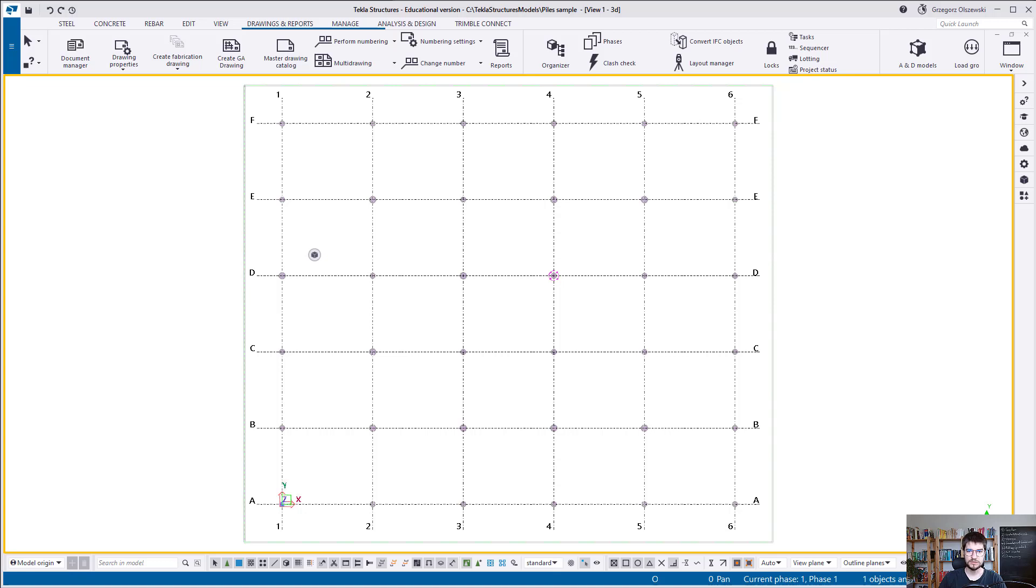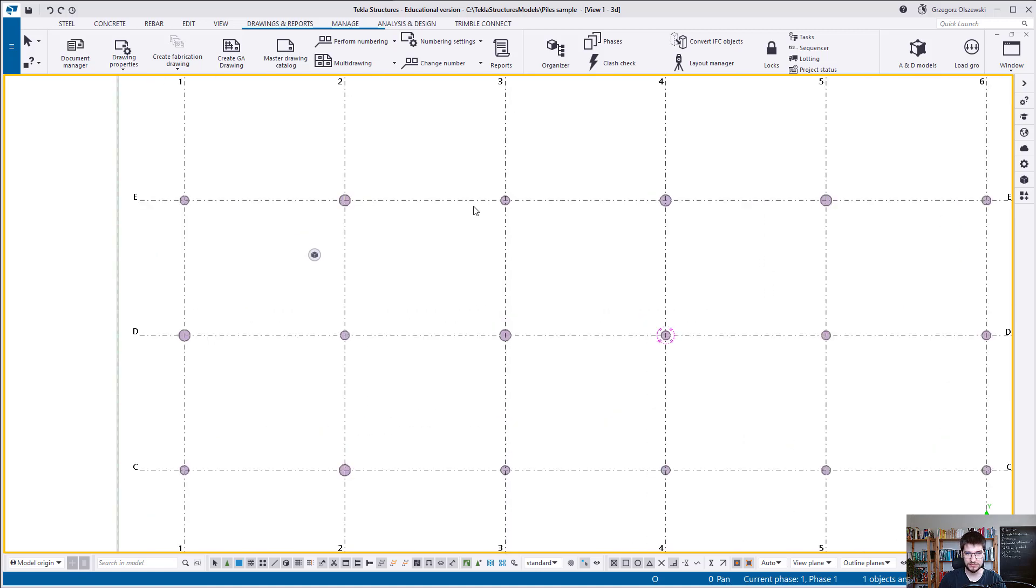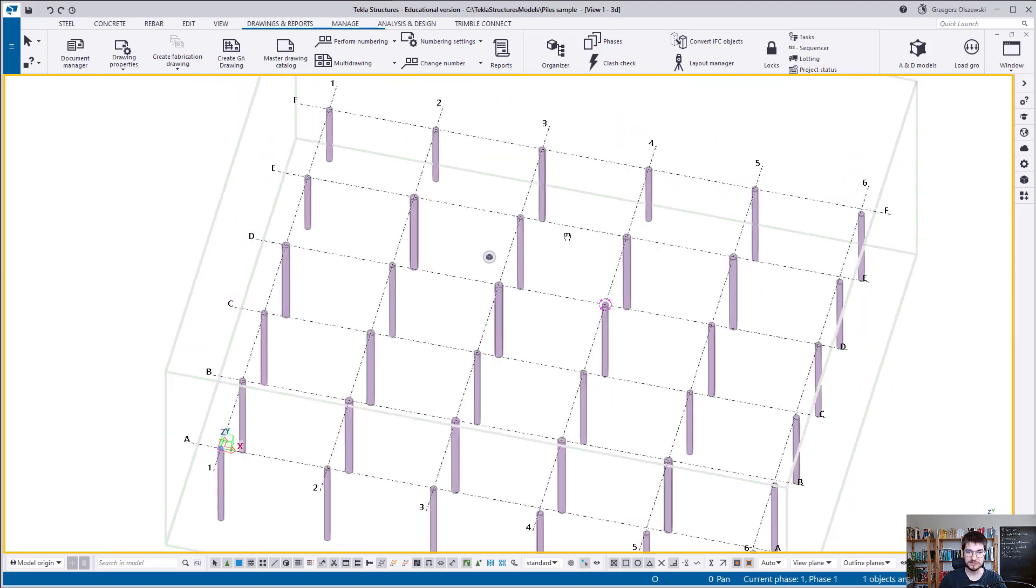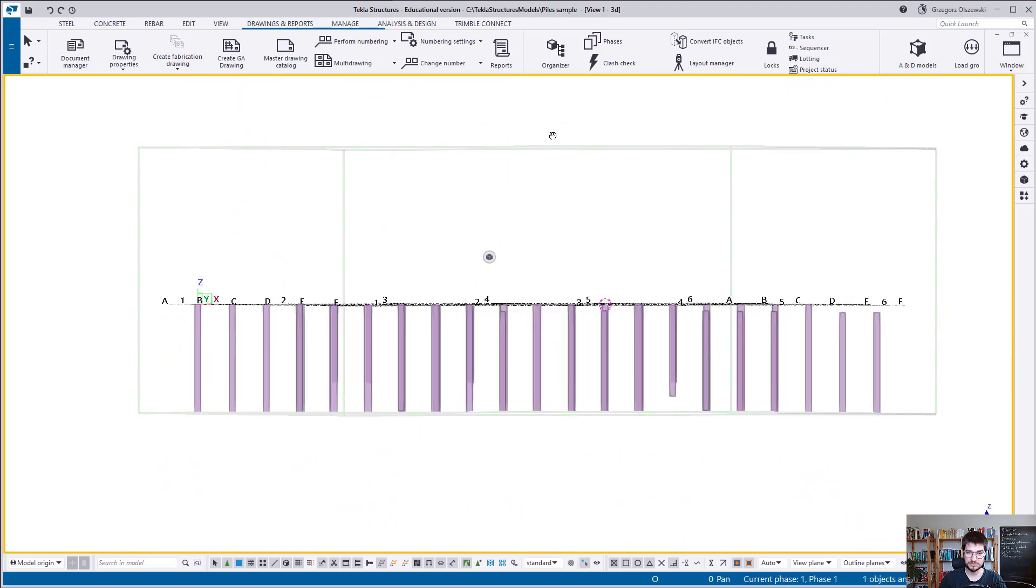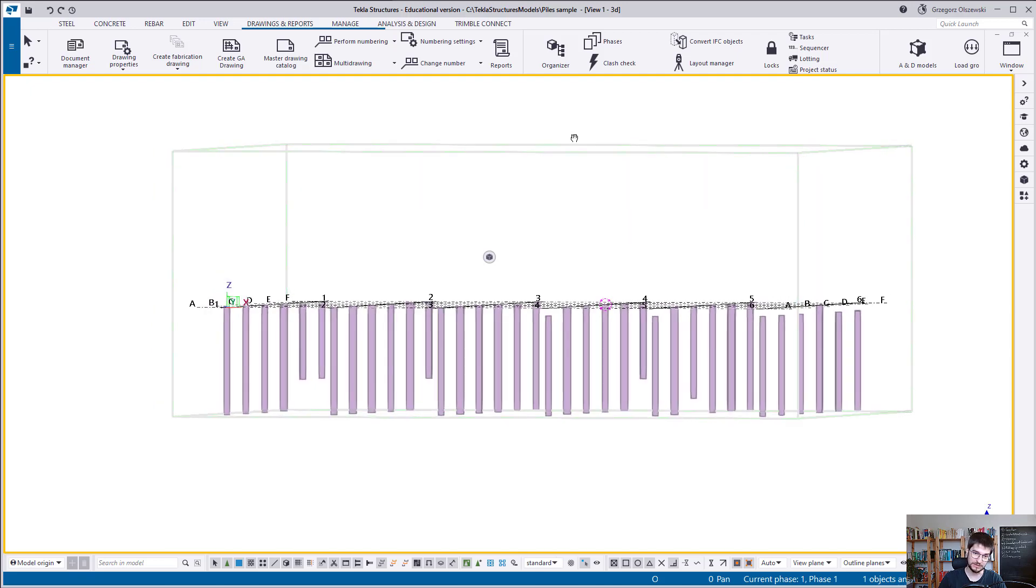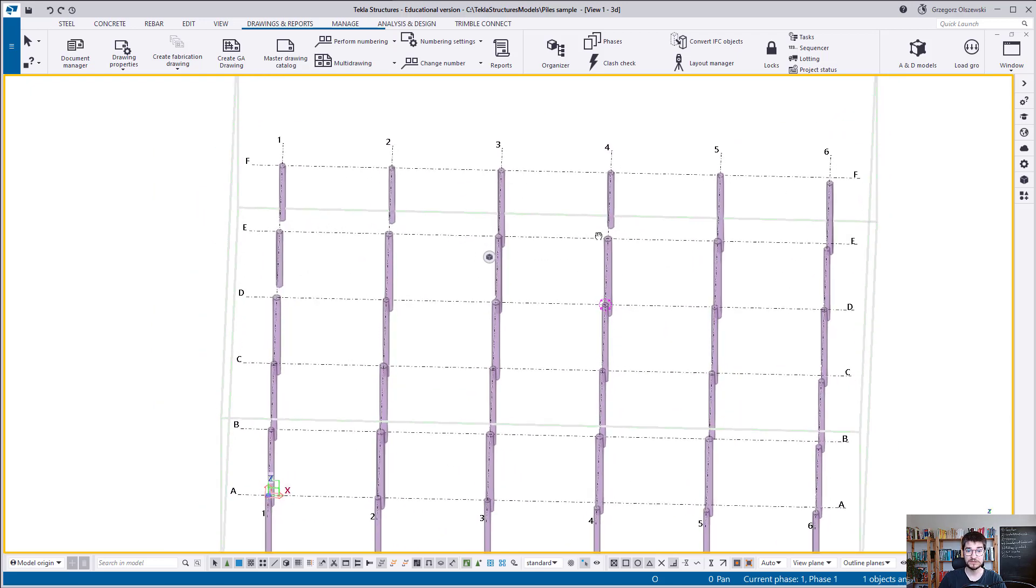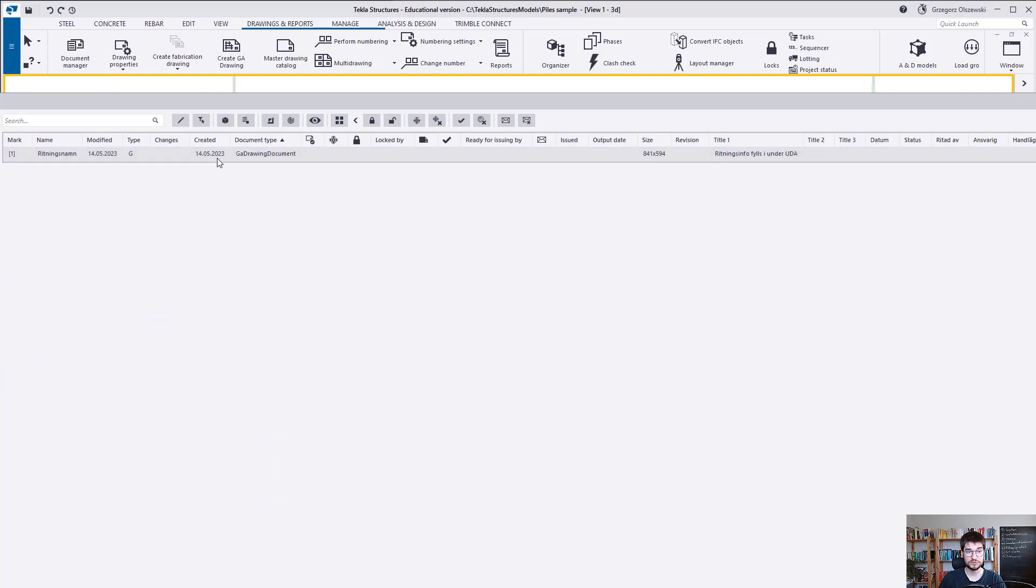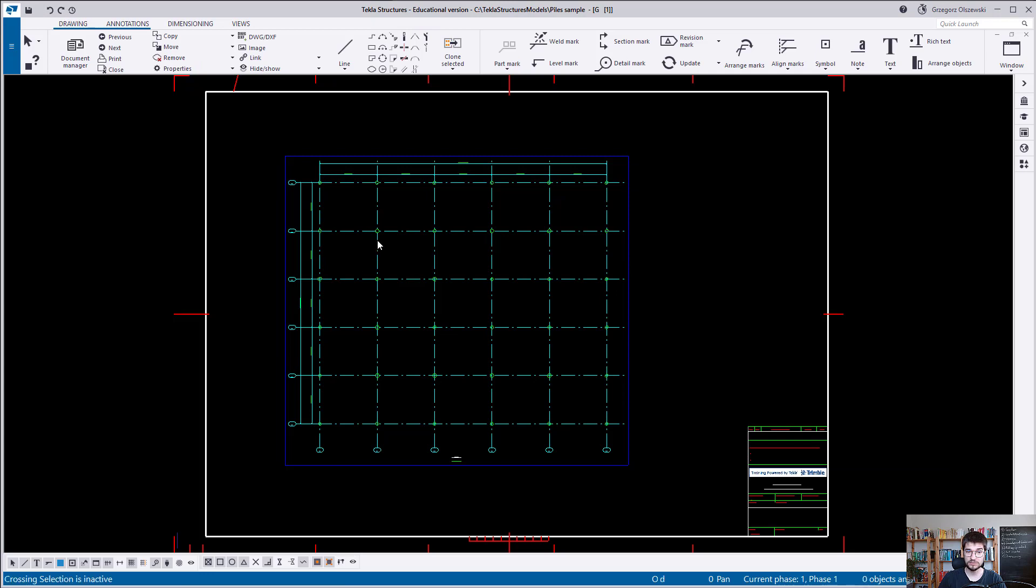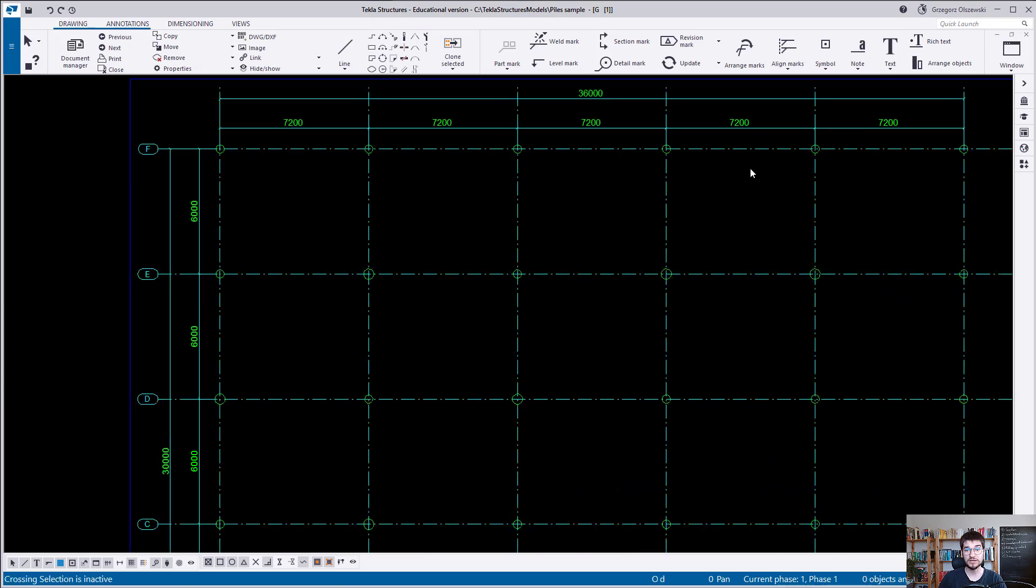I created a very small Tekla model with some piles, and at the first glance when you see those from the top view, they are probably almost the same. Of course, here we can see that maybe this diameter is a little bigger, but if we would go to the 3D, then we will see that they have different top and bottom levels.